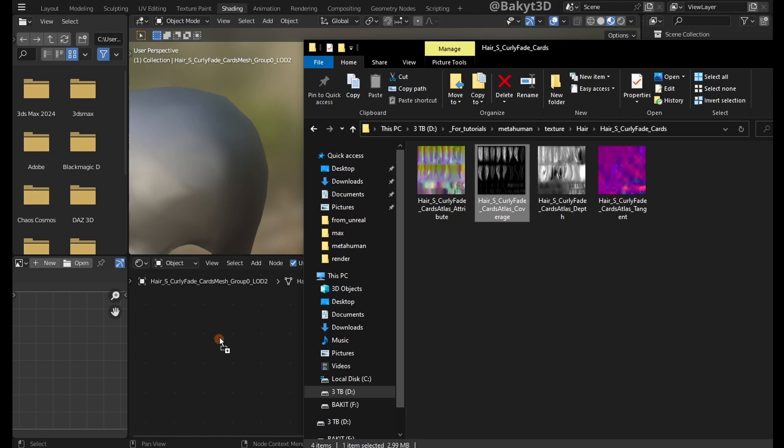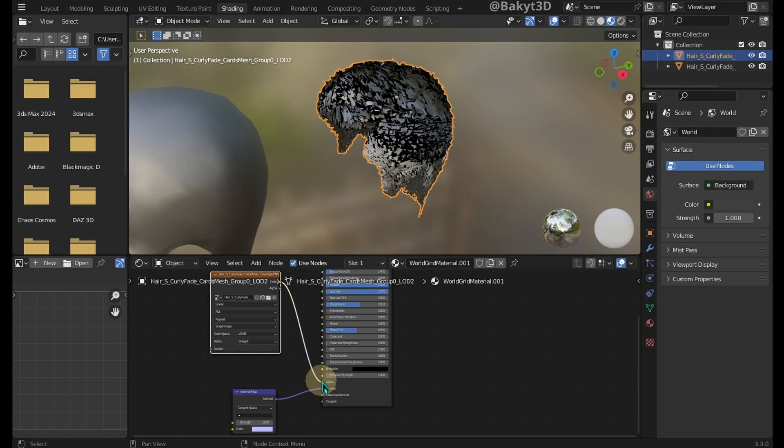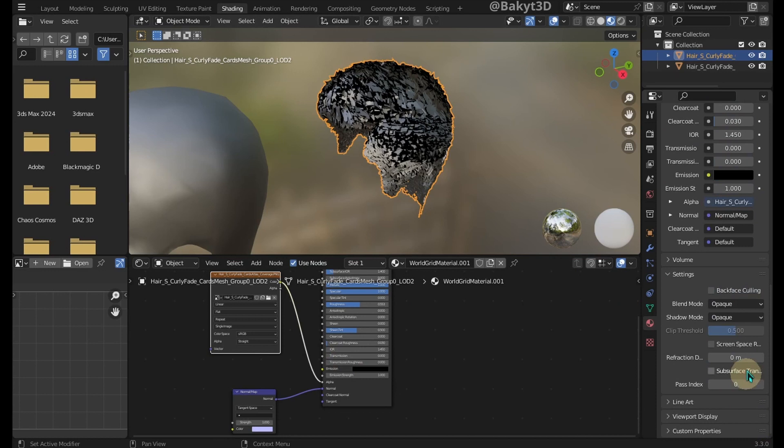Let's apply coverage texture. Connect it to alpha. In texture settings, in blend mode, choose alpha blend.